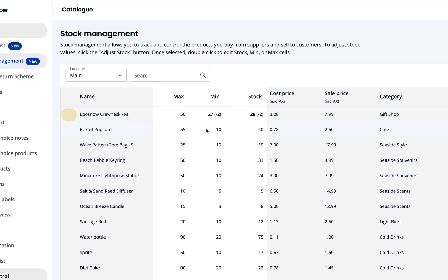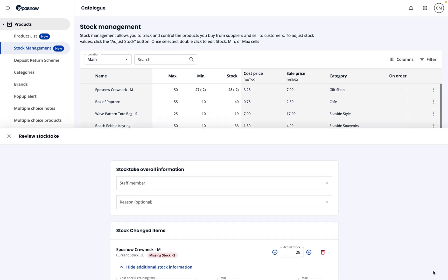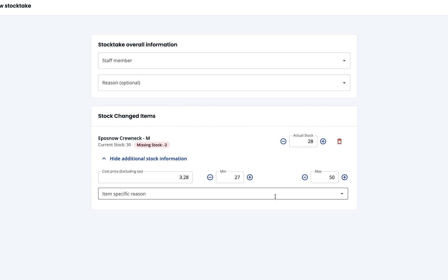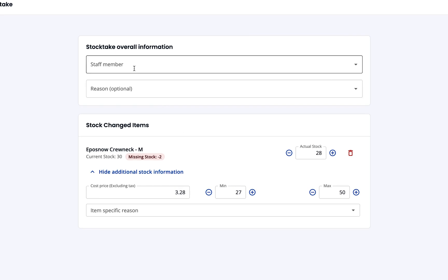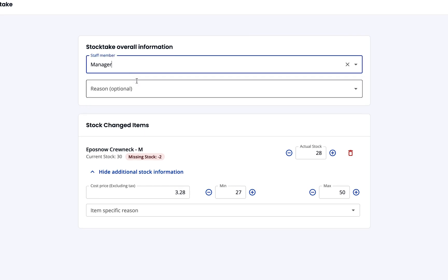If you've finished your stock changes and are happy with everything you've done, it's time to hit review, which tells the system who made the changes. Remember, if your name doesn't appear, it's likely you don't have user permissions to adjust stock.